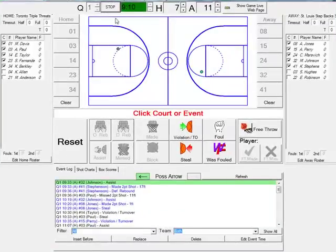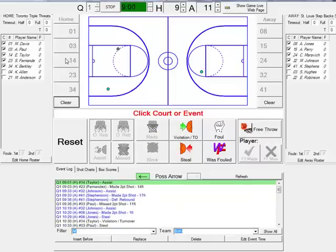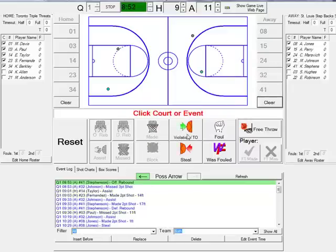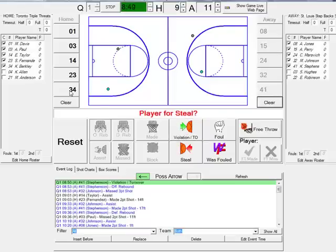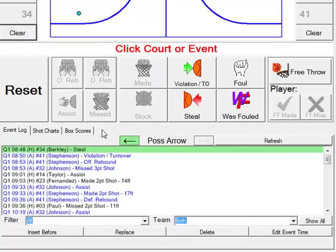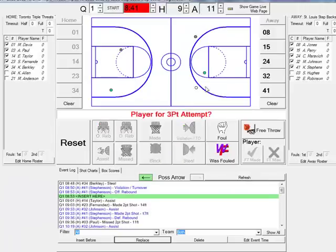Next, I'd like to touch on Pointstreak's scoring application. Pointstreak's scoring app is built upon one underlying principle: watch the game, not the screen. For anyone who has ever scored a basketball game, you understand the importance of being able to quickly and easily input game events without having to constantly stare at your computer screen. With Pointstreak's basketball scoring app, you can click the screen three times and input two events. But what if you mess up? We also give you the ability to quickly insert, replace, or delete events on the fly.